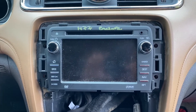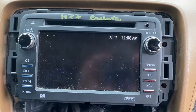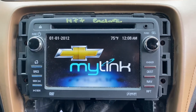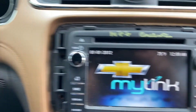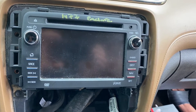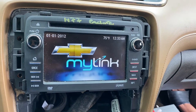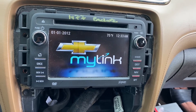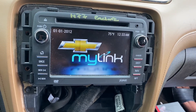Hi guys, welcome to my channel. Today we are going to program this radio. As you can see, it is actually the Chevy MyLink unit, but we are going to install it in a Buick and program it to have a Buick logo and also a Buick IntelliLink software. Now we are going to reflash it and program it to the Buick IntelliLink system.